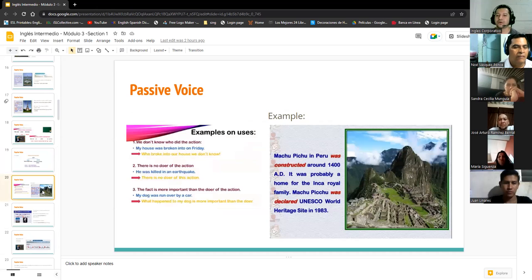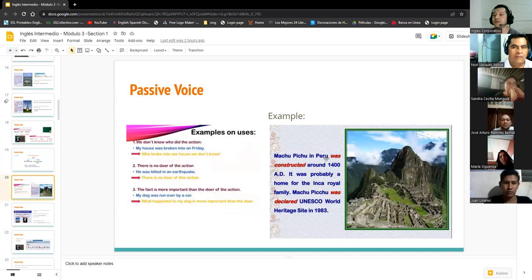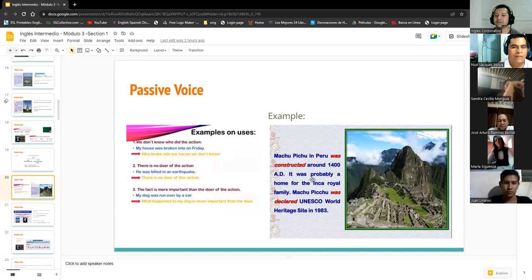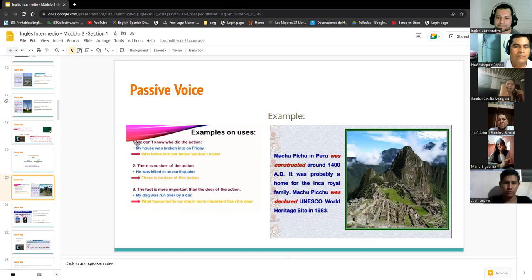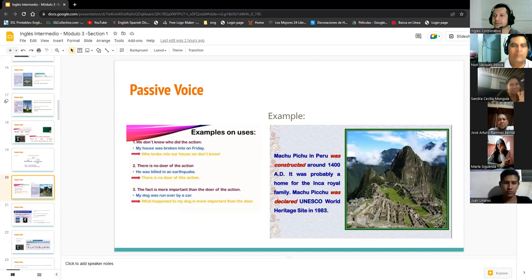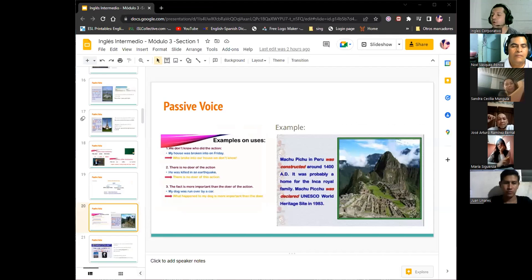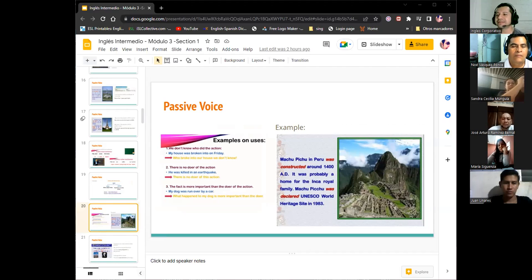So we are going to check your homework. This is some of the examples. Machu Picchu was another landmark. And as we can see here, this is something similar that you have to do. For example, Machu Picchu in Peru was constructed around 1400 AD. It was probably home for the Inca royal family. Machu Picchu was declared a UNESCO World Heritage Site in 1983. So we are going to check your homework today. Who wants to begin with the landmarks? Who wants to start?